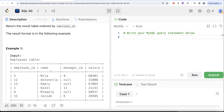Looking at the example, we have several employees with their names, manager_ids, and salaries. We need to check two conditions. First, employees whose salary is less than 30,000 — only employee id 1 and 11 satisfy that. Second, we need to check if their manager has left. For Khalil, manager_id is 11 and employee 11 is still in the table, so that manager is still working. For Josiah, manager_id is 6, but there is no employee id 6 in the table, meaning that manager has left. So the answer is employee id 11.